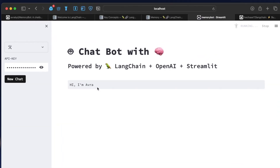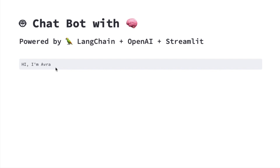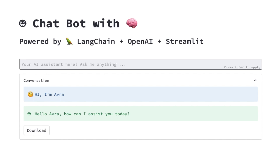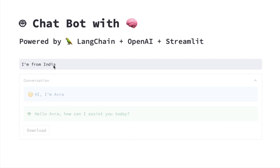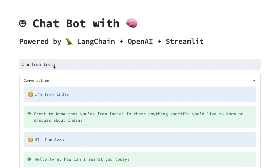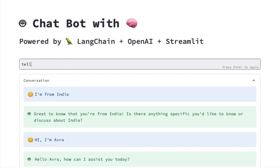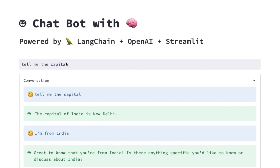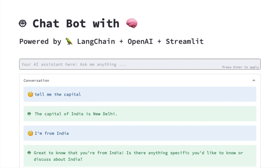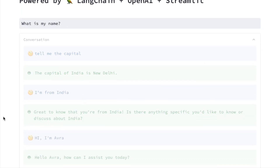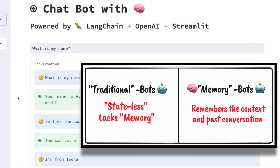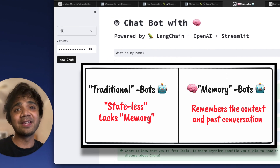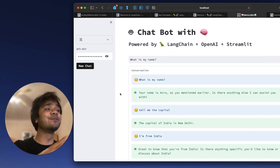I'll say hi, I am Avro, and run this part. It greets me back — hello Avro, how can I assist you today? I then say I am from India. It replies: great to know you are from India. Then I ask just 'tell me the capital' — expecting it remembers the previous context — and it says the capital of India is New Delhi. So it remembers the previous conversation. Now I go back and ask what is my name, and it says: your name is Avro, as you mentioned earlier. This is something very different from the traditional bots.